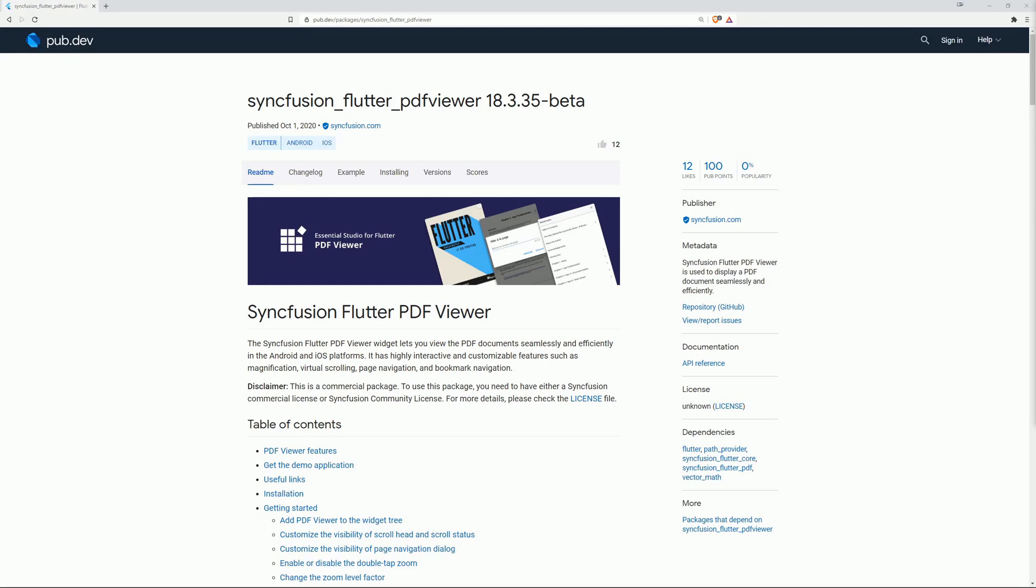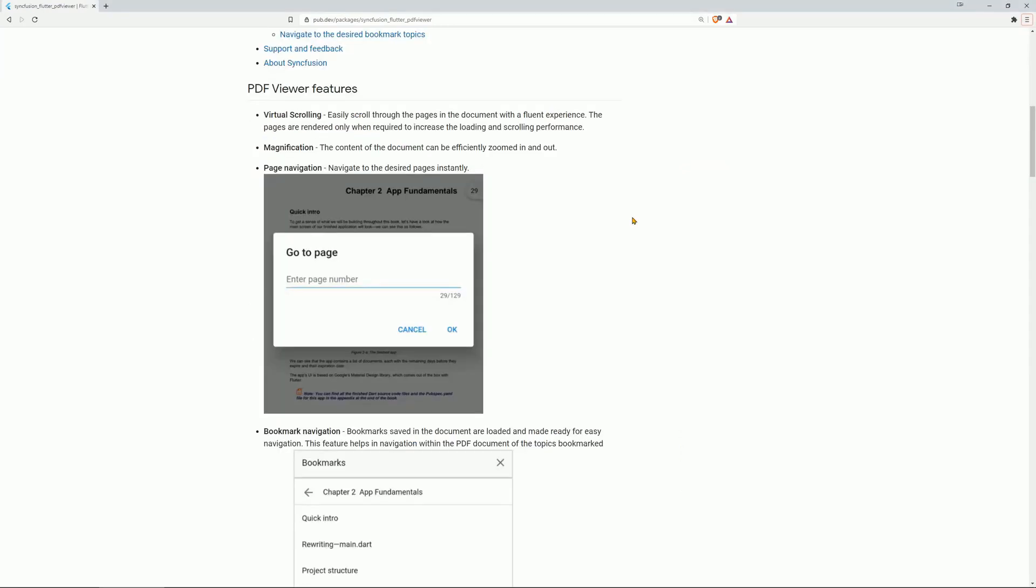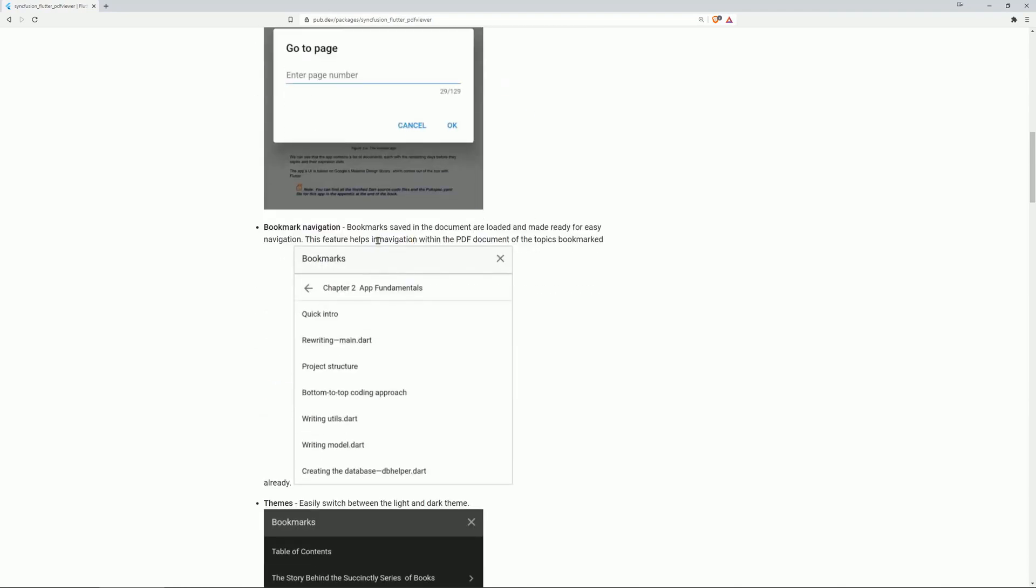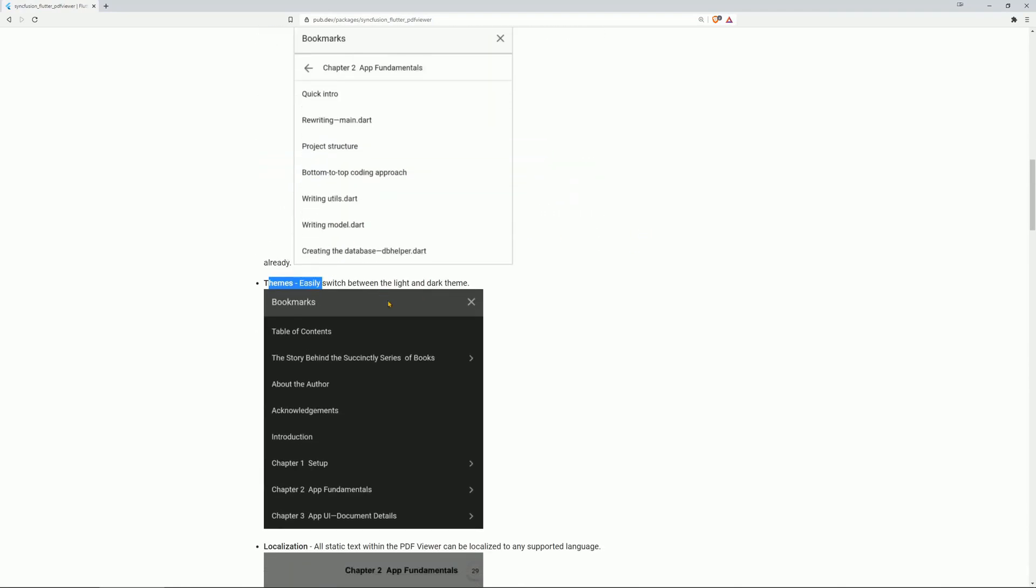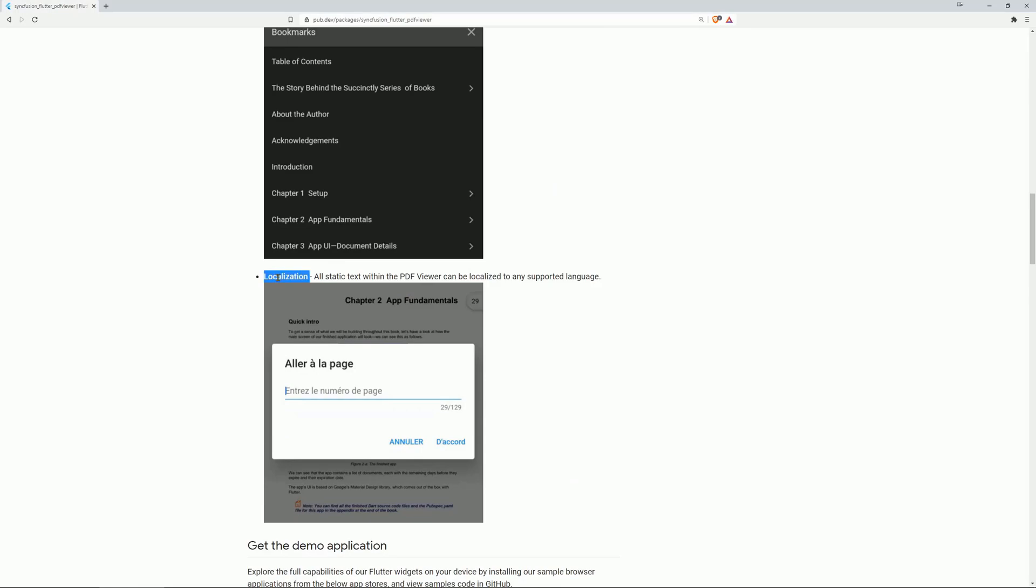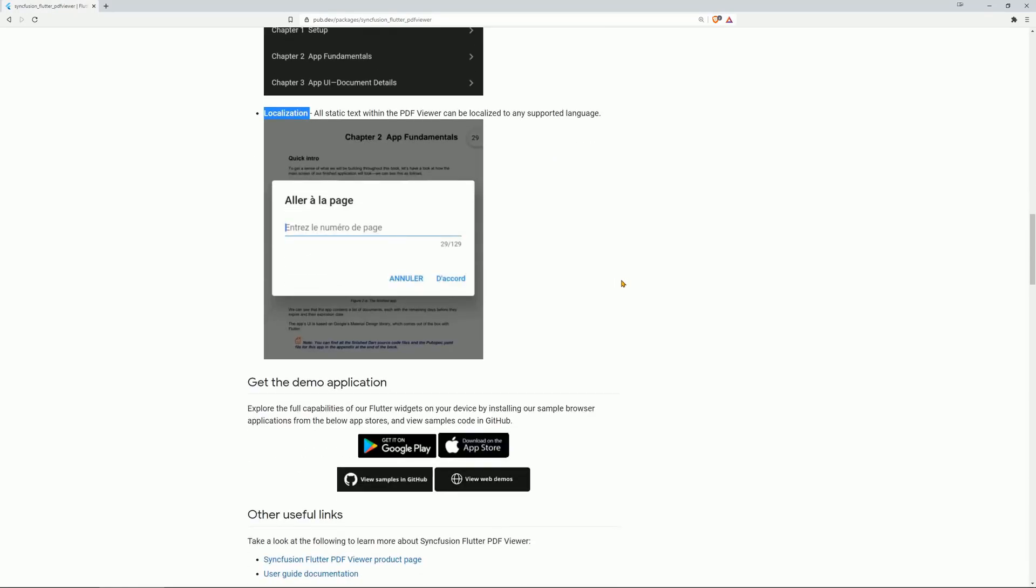Number 4 is Syncfusion Flutter PDF Viewer. However, this is used to display PDF documents seamlessly and efficiently. Features are Virtual Scrolling, Magnification, Page Navigation, Bookmark Navigation, Themes, and Localization.